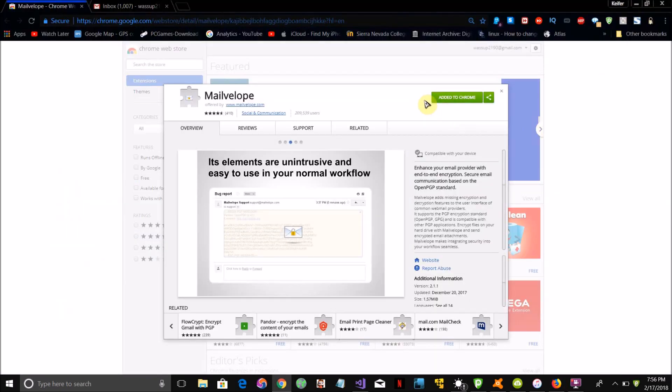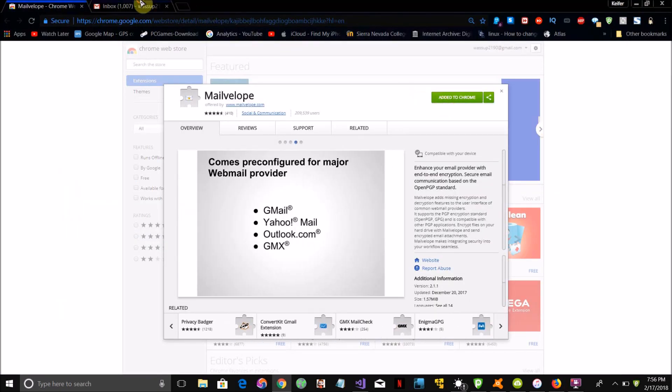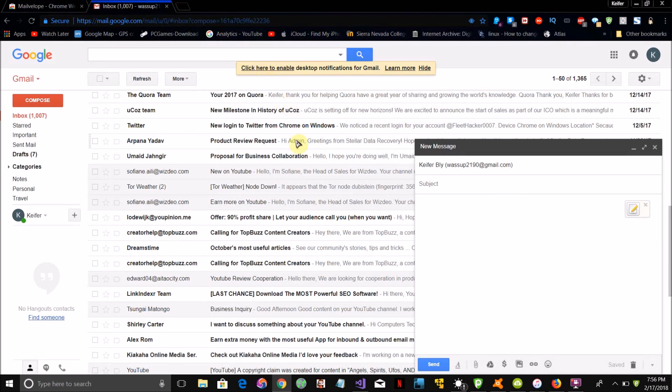Once you've installed the browser extension, you do have to be using the webmail version of whatever email service you use. Unfortunately, you can't use your computer's mail application or your iPhone's mail application to do this because it's a browser extension, so you have to be using the webmail version of Gmail or whatever email service you use.